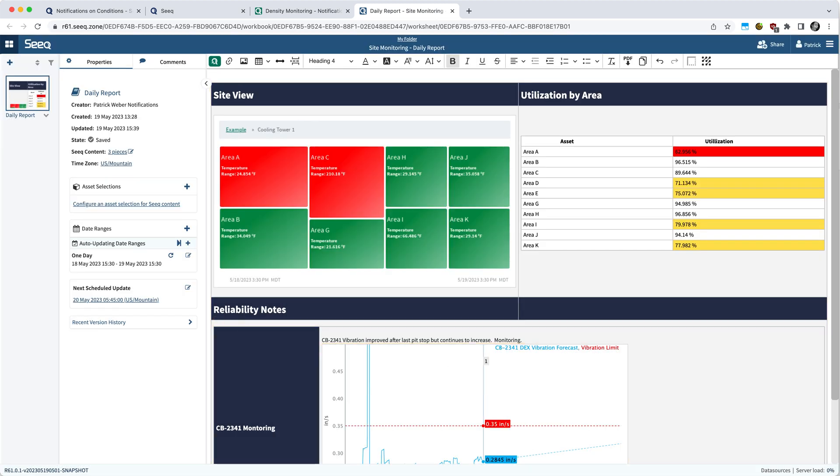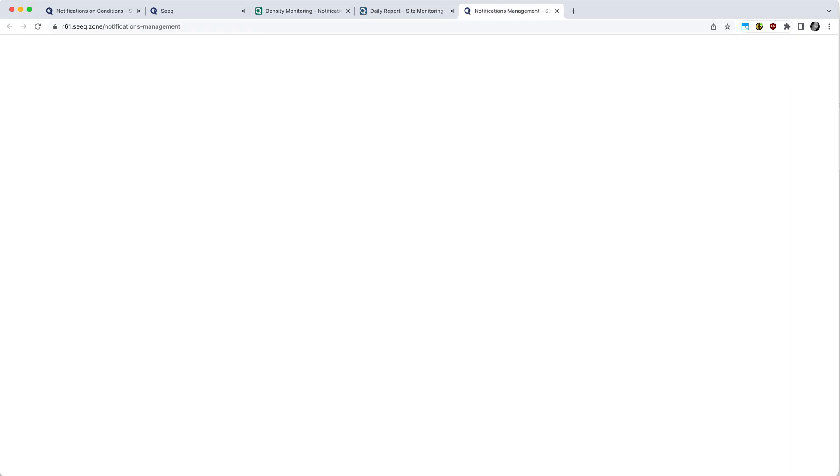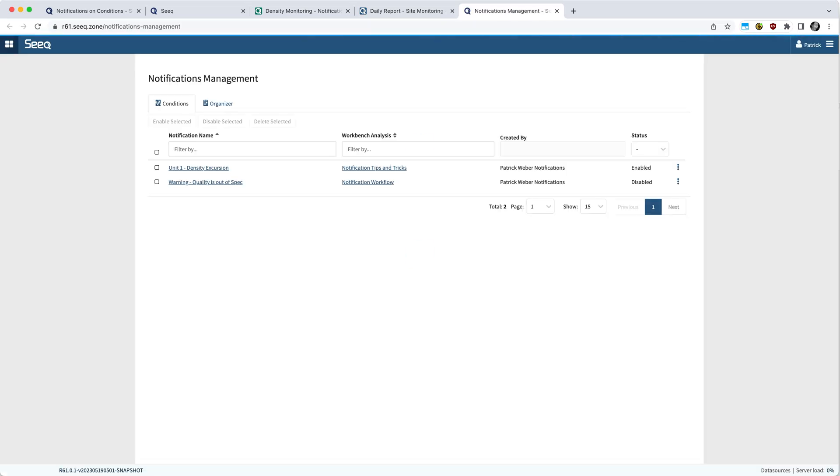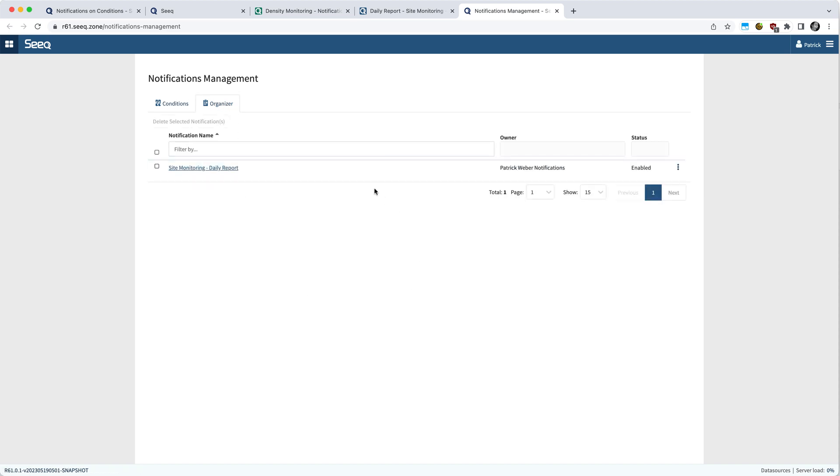Alternatively, just like before, if you want to see all your schedules, you can always come up to your name, go to notifications management. And in this case, you can see there's also an organizer tab. So if you click on that, you'll see the organizer topics that you have scheduled to be run on the various frequencies.